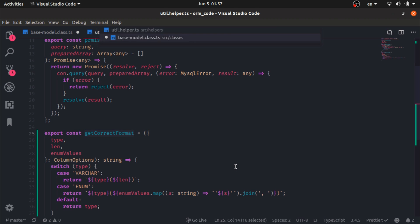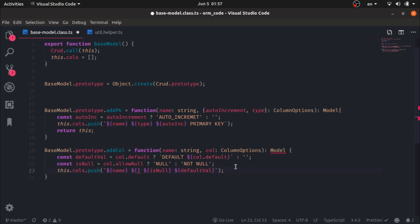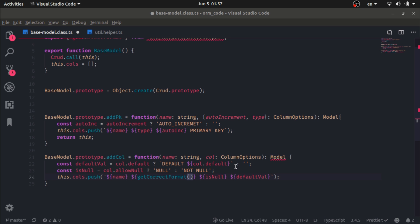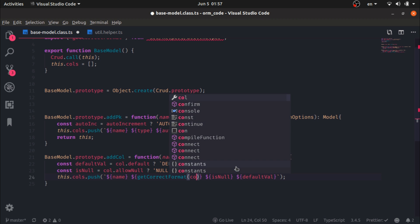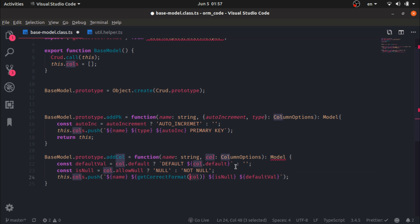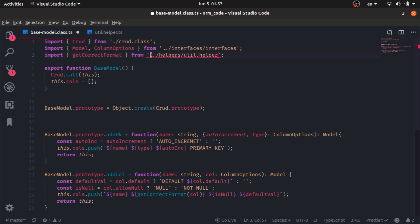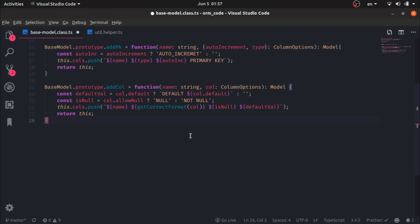I will use this getCorrectFormat function in the base model after the name. For example, name 'age' with type enum and values x and y. I will return this and pass through the utility. Then BaseModel.prototype.buildTable equals a function which returns the model and doesn't accept any arguments. this.table is set equal to the query.